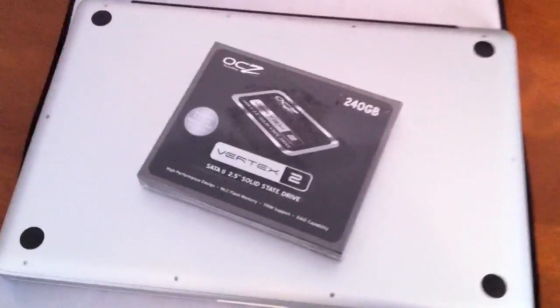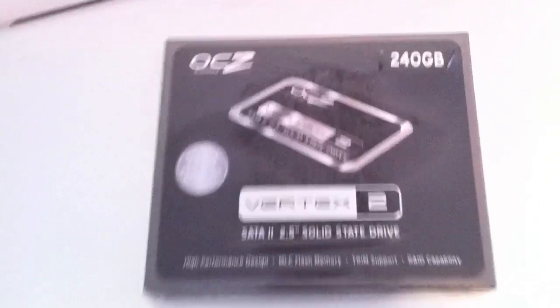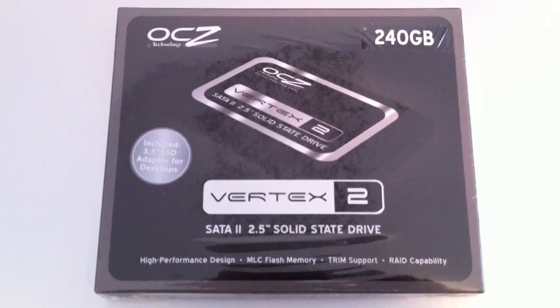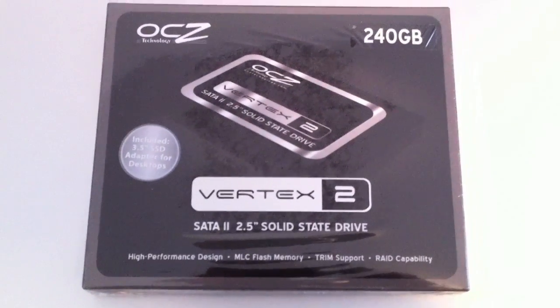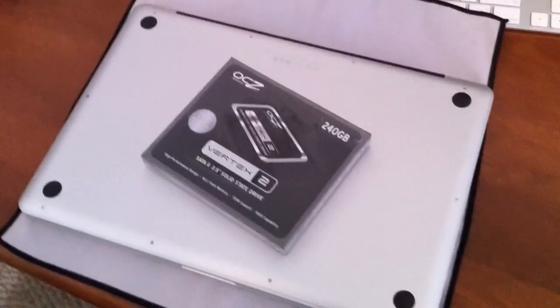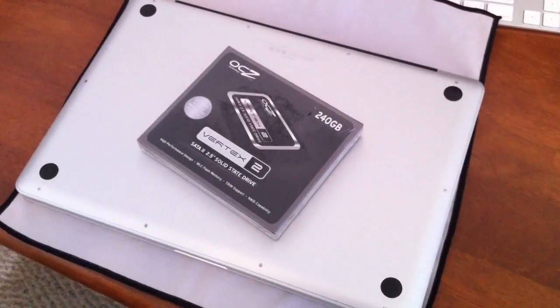Alright everyone, the hard drive arrived today. It is the OCZ Vertex 2 240GB solid state drive, and I'm going to go ahead and install it into my MacBook Pro.